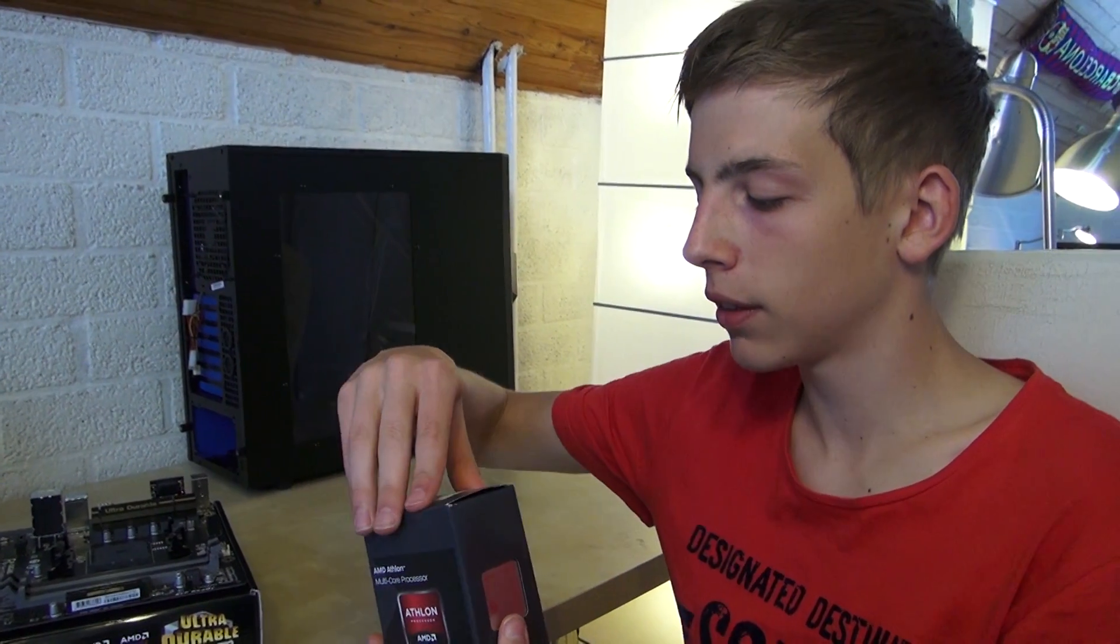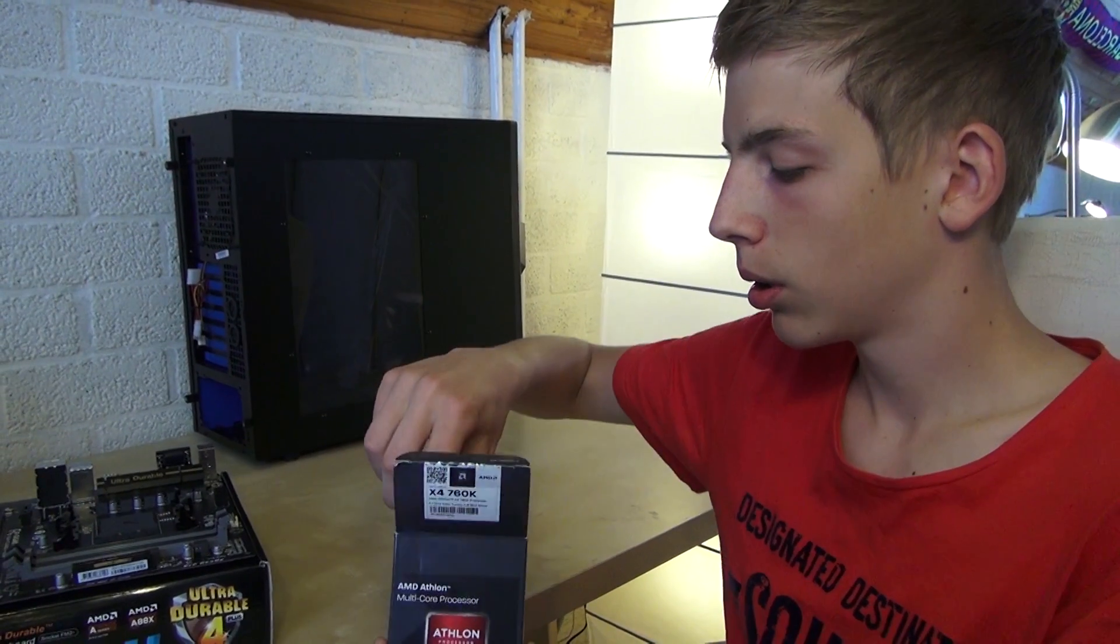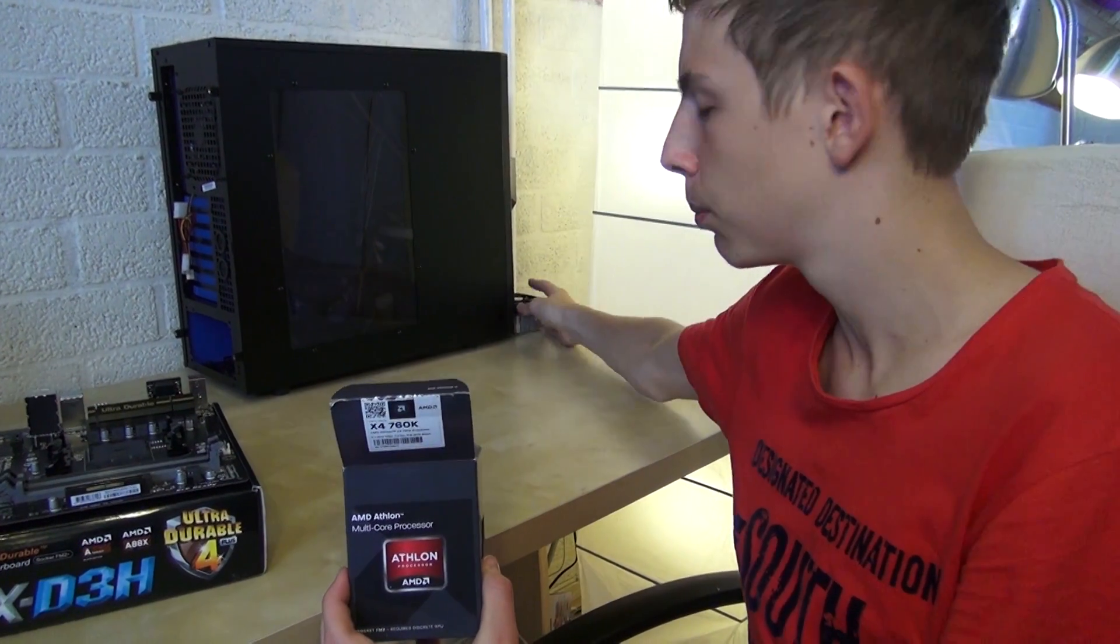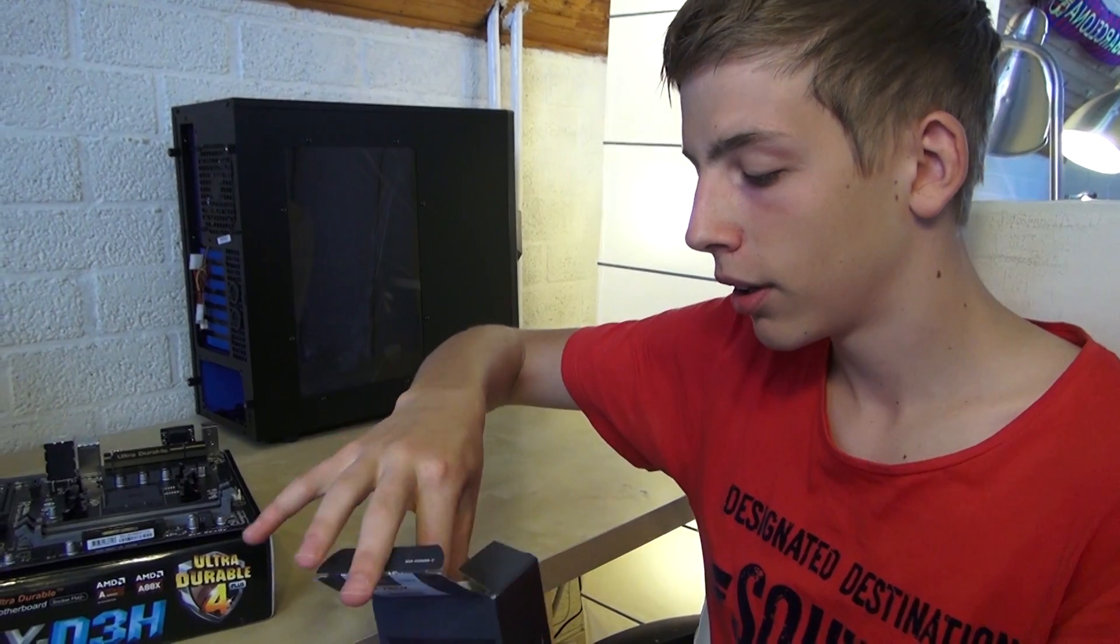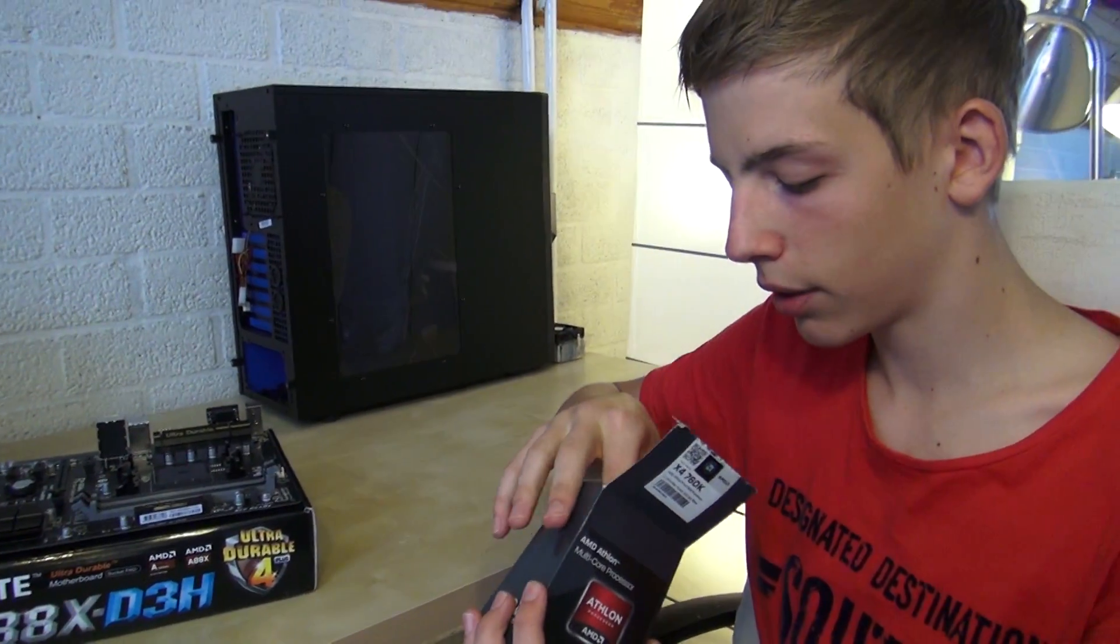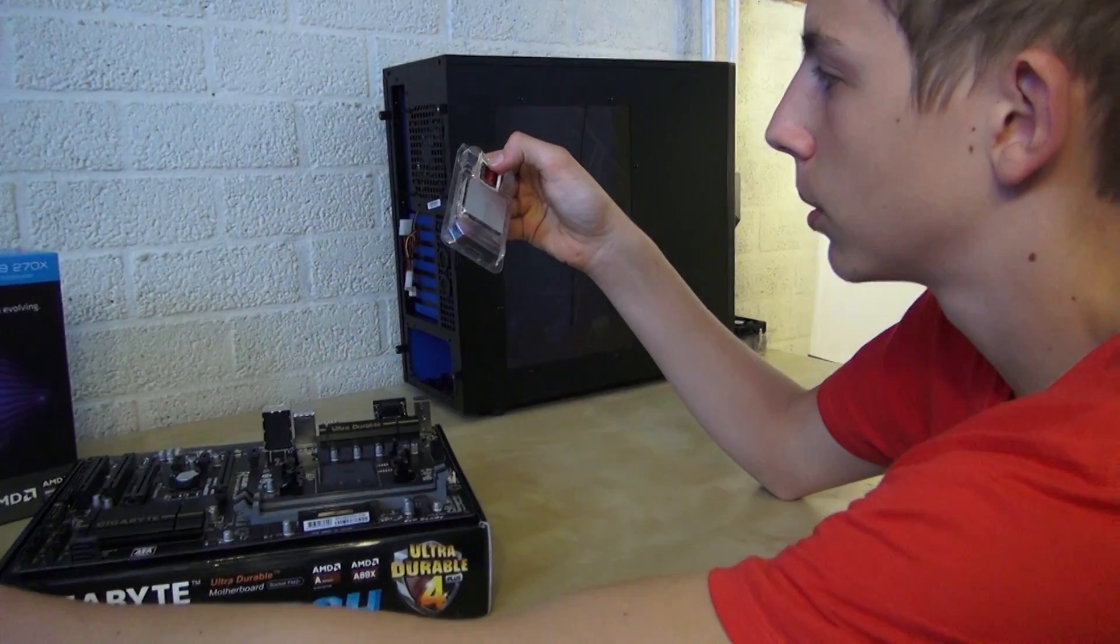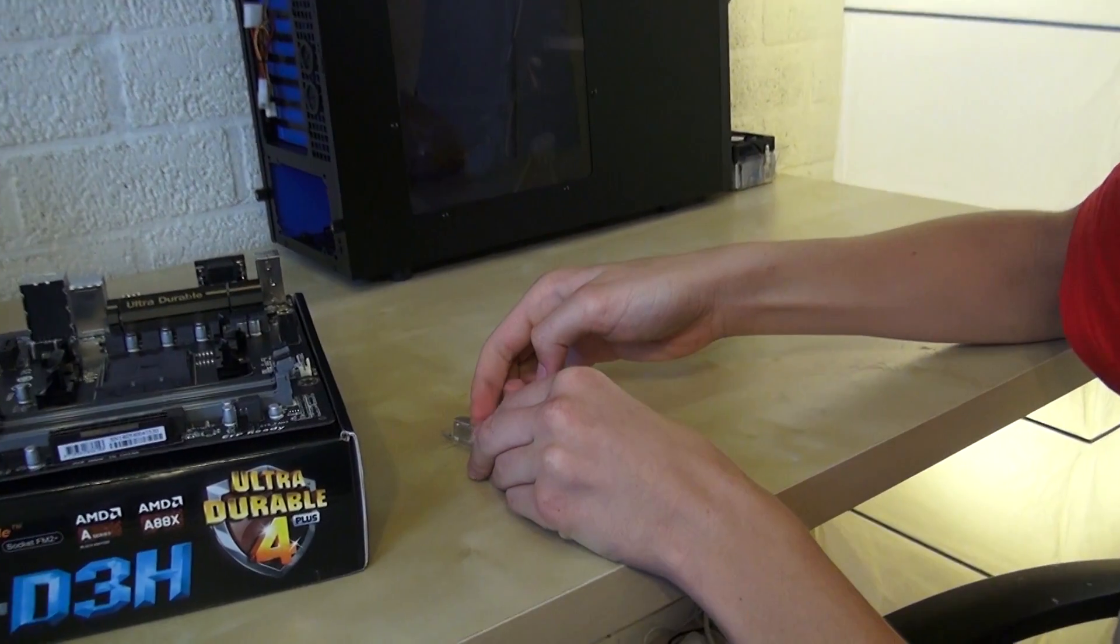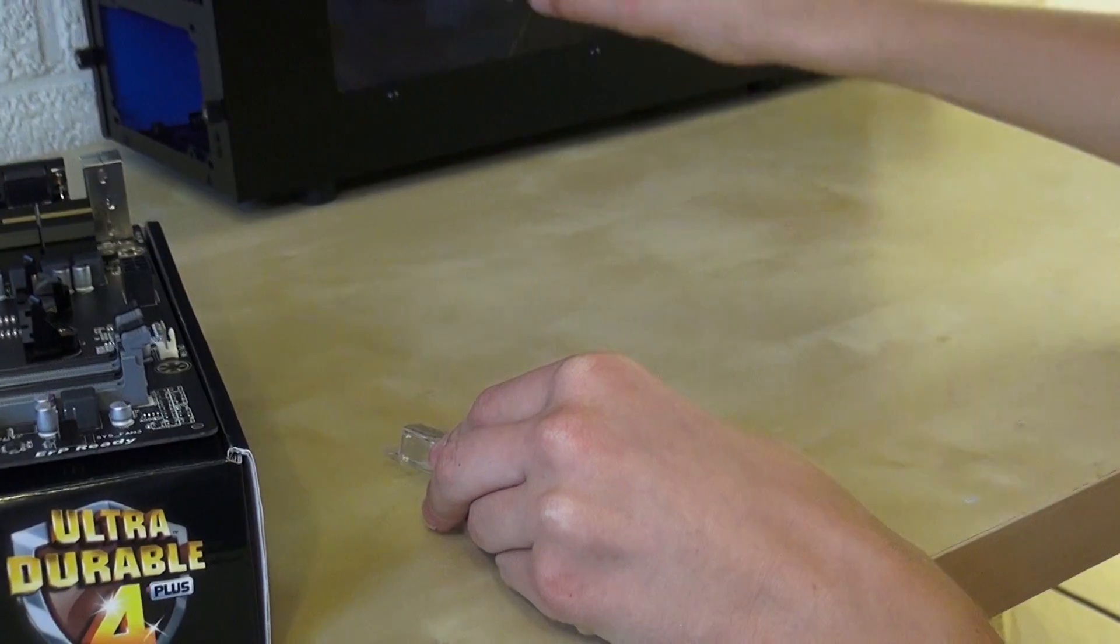So you are going to get the processor out of the box. What you want to do with this is just throw it away and put it away somewhere, because you don't need that or this crap book. And be careful with the processor.